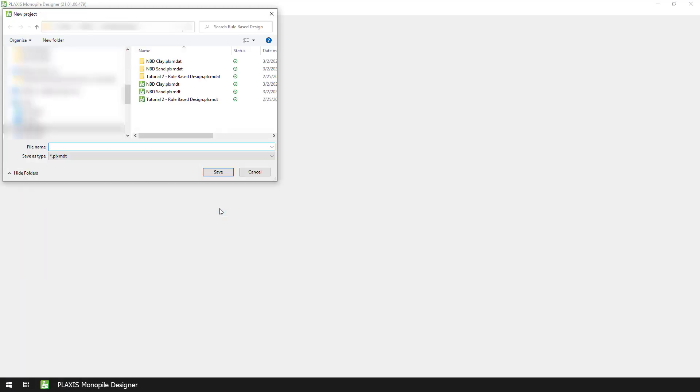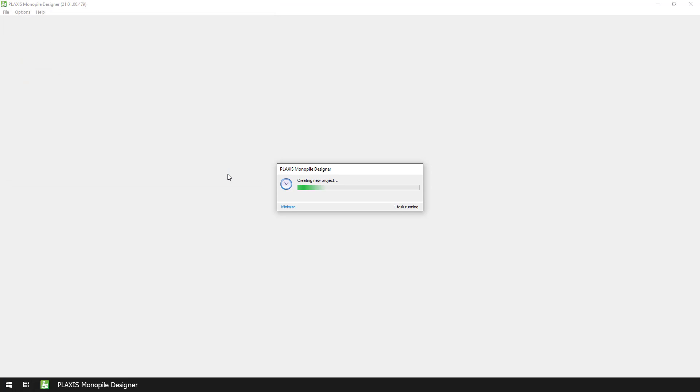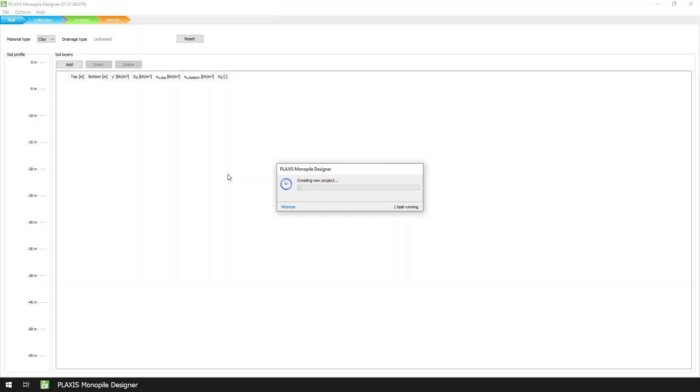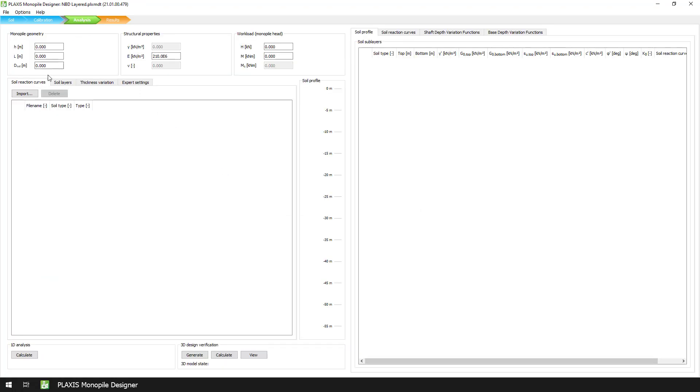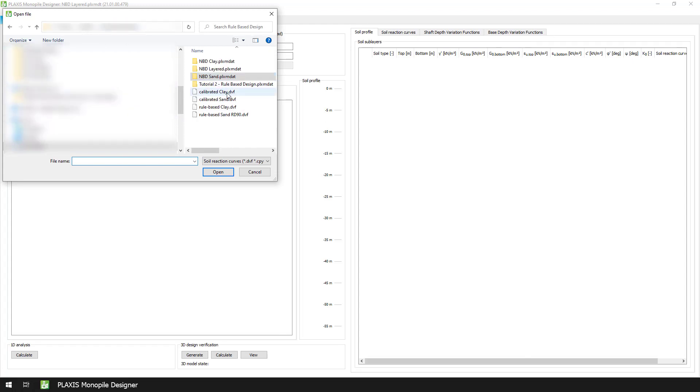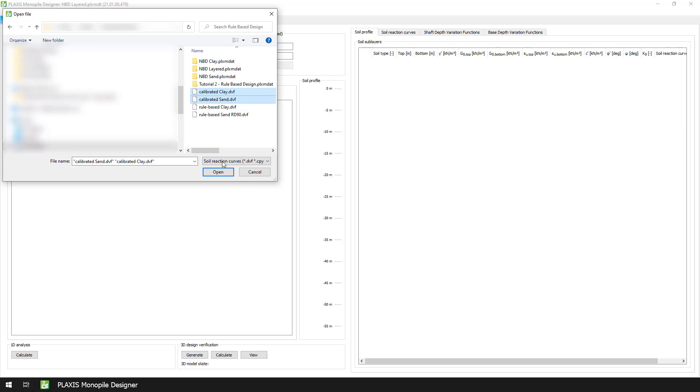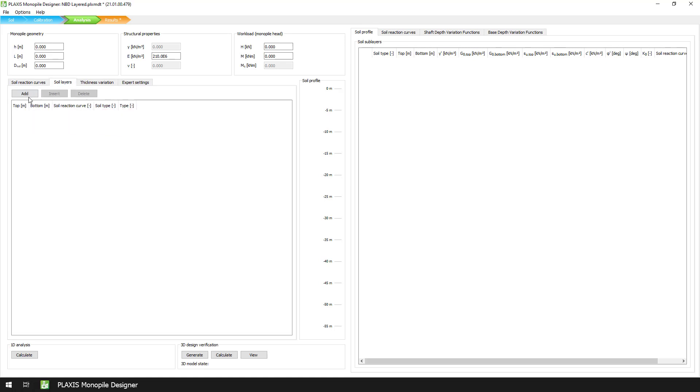Now that we have everything we need, we can create a new project and save it as NumericalBaseDesignLayered. We don't need to do any further calibrations, so we advance directly to the Analysis mode tab. In the Soil Reaction Curves tab, we select Import and navigate to the CalibratedClay and CalibratedSand.dvf files as we have just extracted, and we press the Open button to import them into the Monopoly Designer.